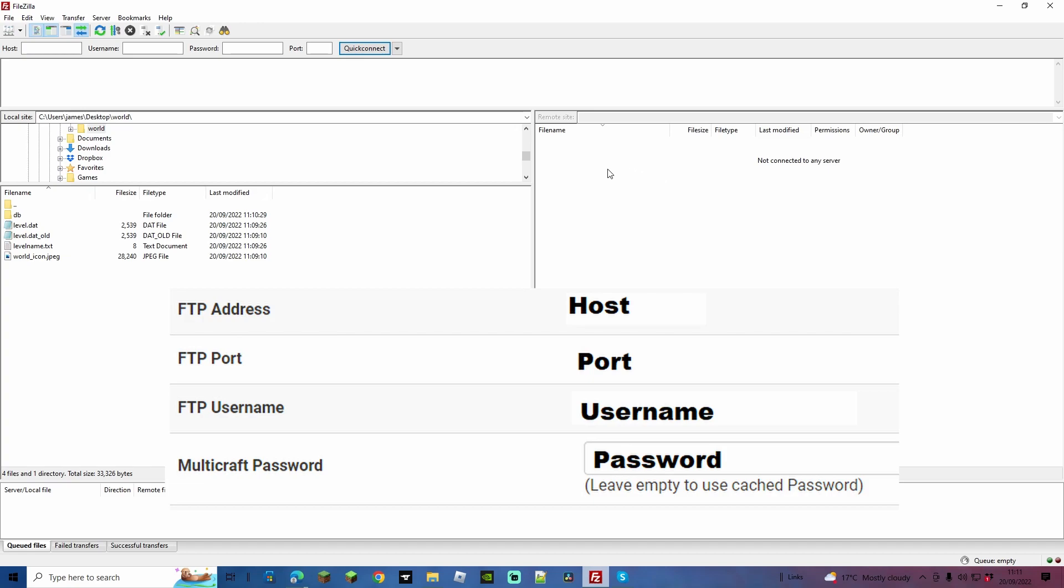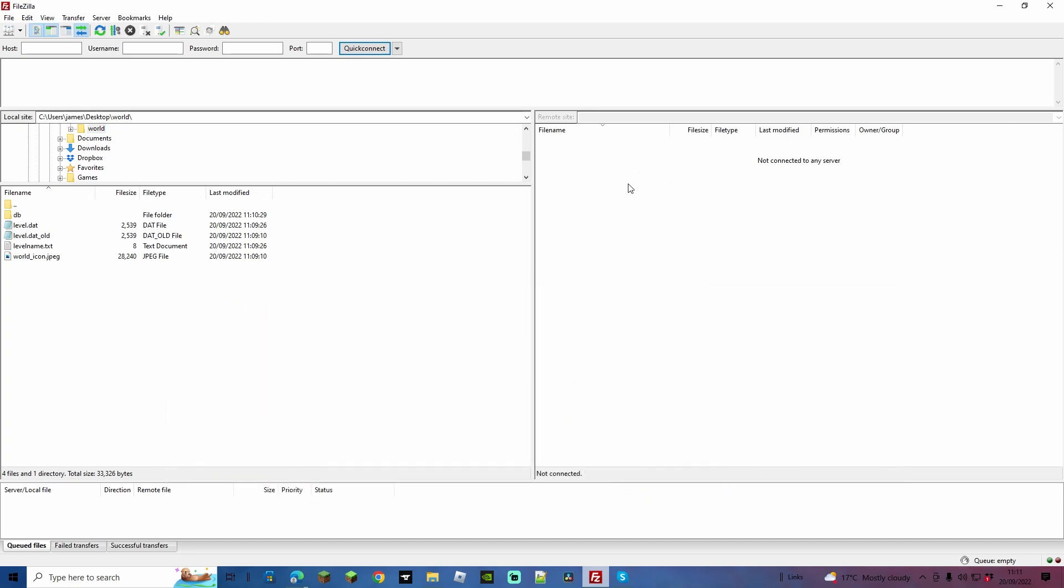Get this information by going to your, logging into your Multicraft, going to your FTP and it will give you the access information there, all the details you need. Your password will be your Multicraft password.